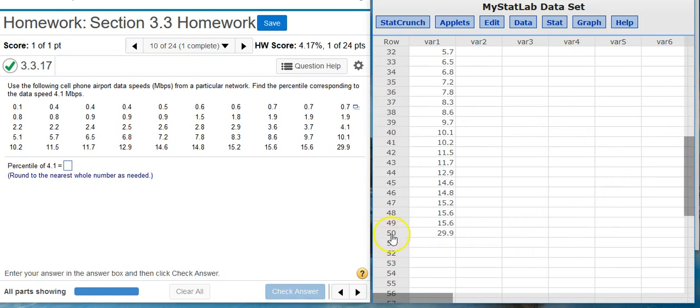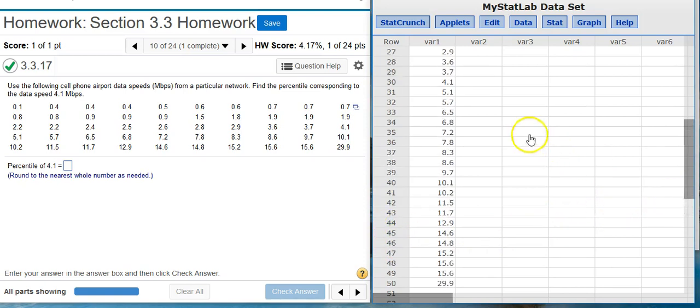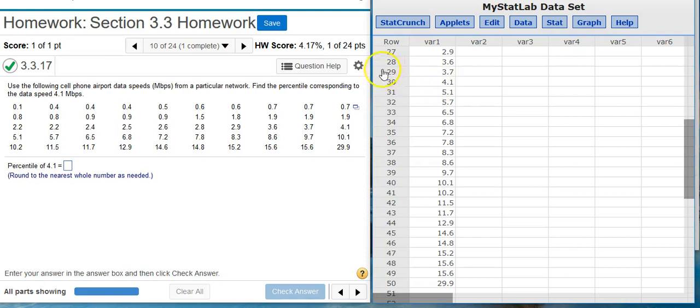So if I scroll down further, I can see there's 50 values in the dataset. So I want to take 29, which is the row just before the first appearance of the value of interest, 29 divided by the total, which is 50.